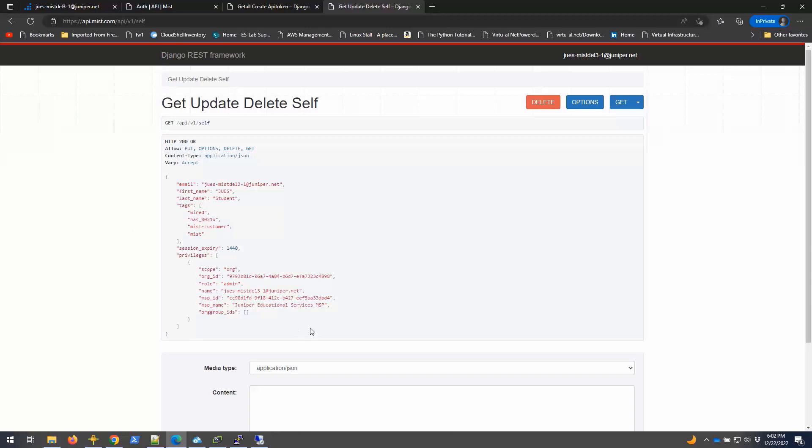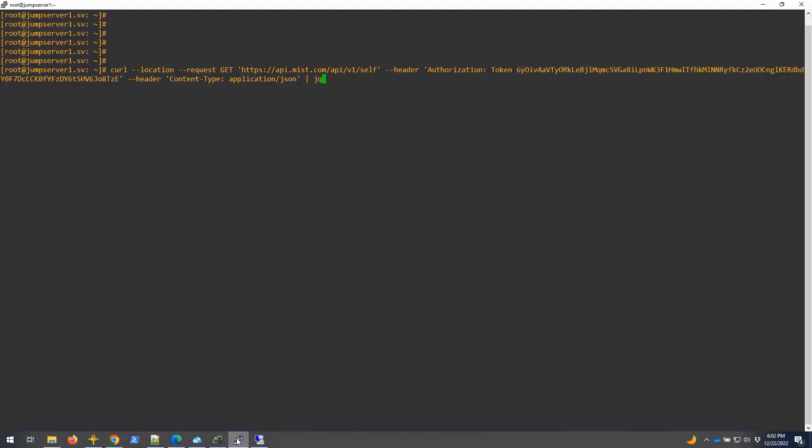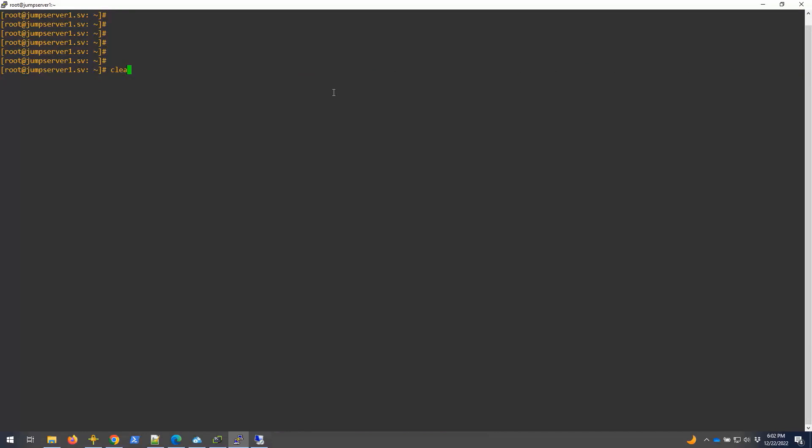To do it through CURL, let me jump into the CURL method right now so that I can show you it in action. This is the Linux server that I have. It's running CentOS release seven, but you can use other distributions.